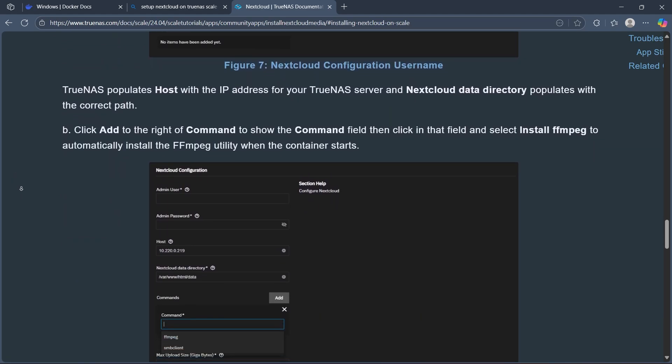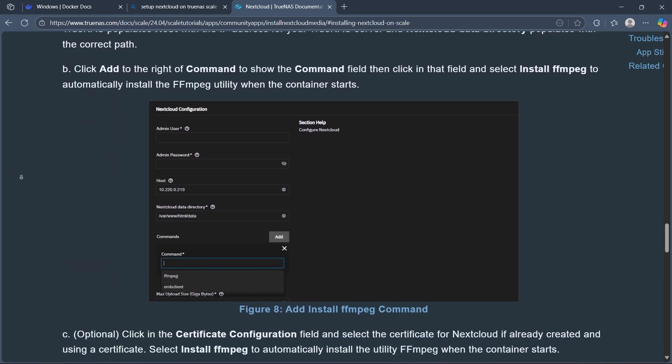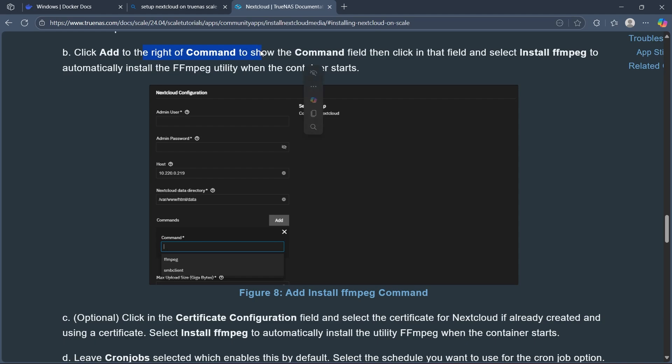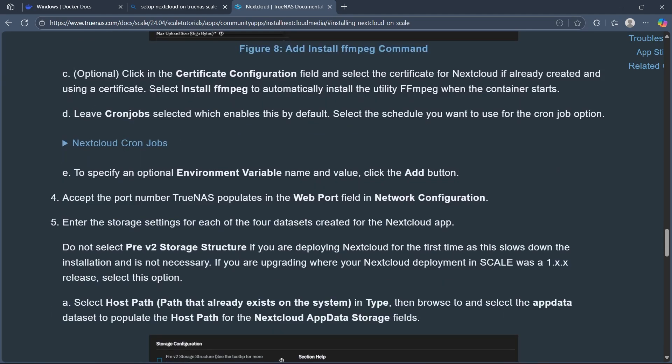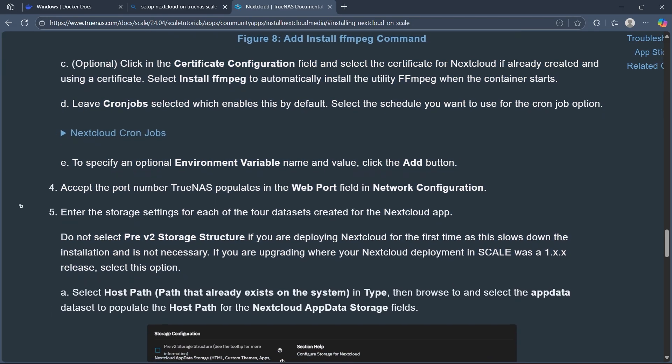Click Add to the right of Command to show the command field. Then click in that field and select Install FFmpeg to automatically install the FFmpeg utility when the container starts. You can optionally follow these steps or continue.